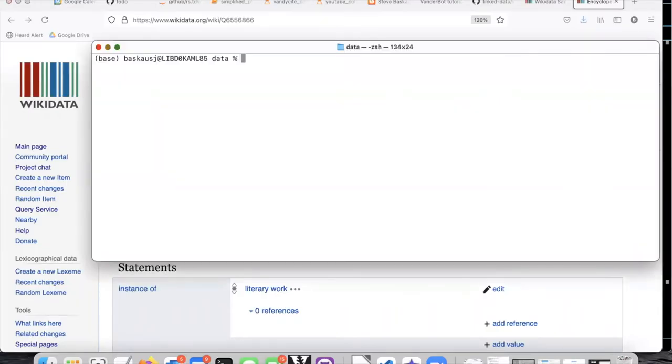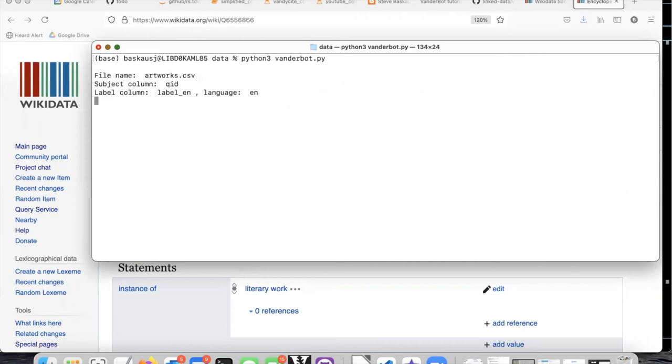So I'll go back to my terminal window and run the script. Let's see what happens.